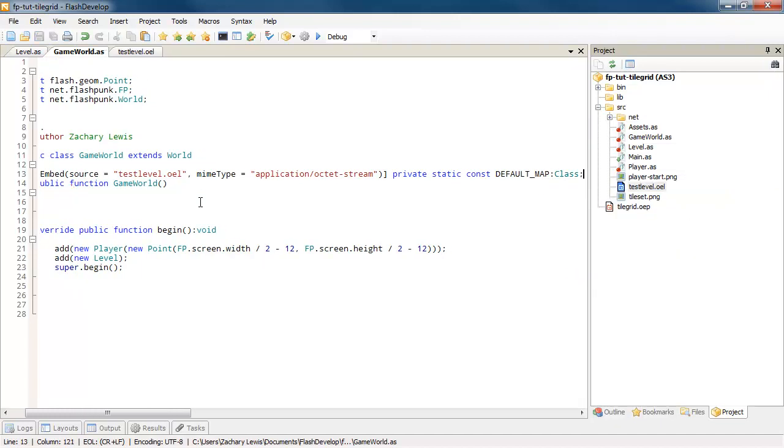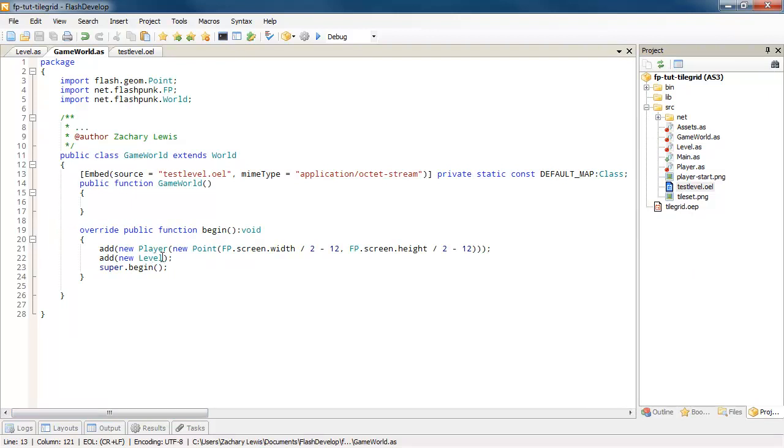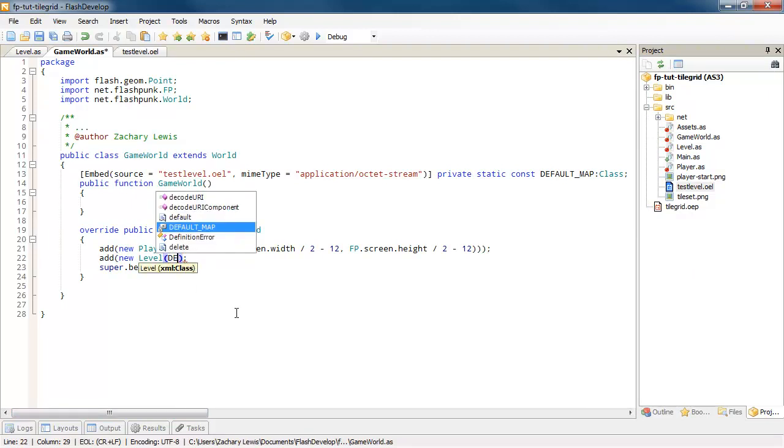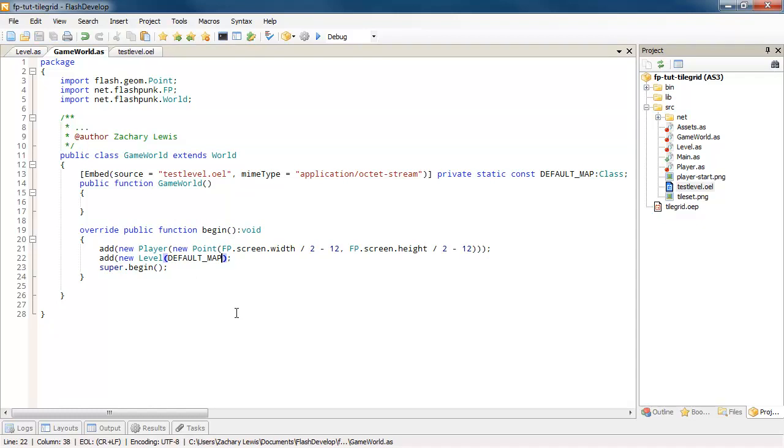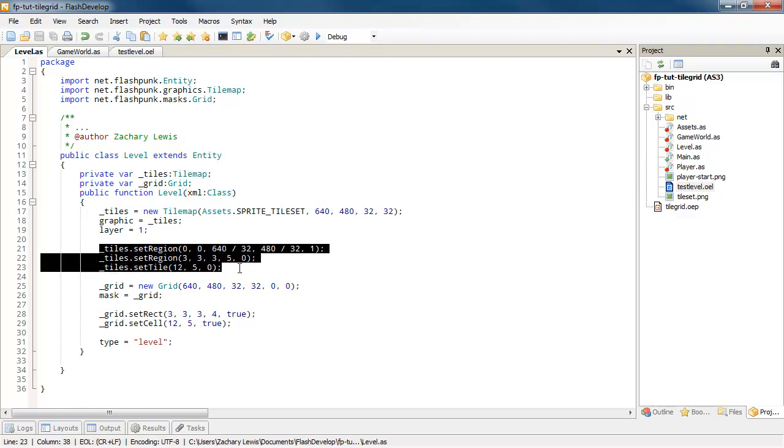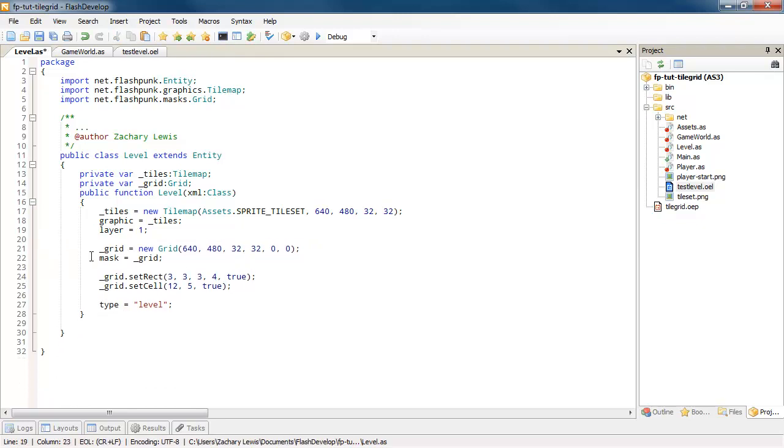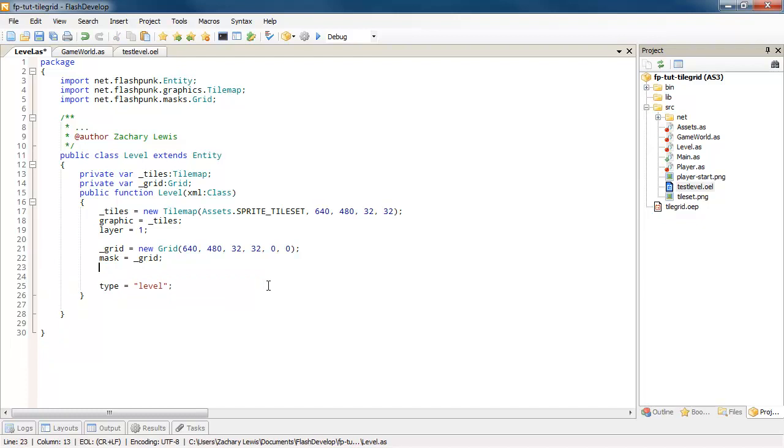And now you can see why we wanted to set it up in our test level to be a class. So now when we create this level, we're just going to pass in DEFAULT_MAP. Easy peasy, close that parentheses so we don't break things. All right, so now back in our level. The first thing we're going to want to do, we're just going to go ahead and get rid of this old tile code. And we'll go ahead and get rid of this old grid code because we're going to be bringing all that back in.